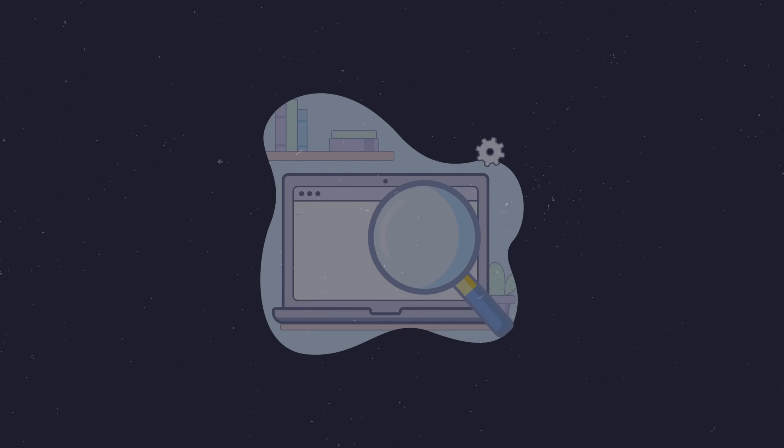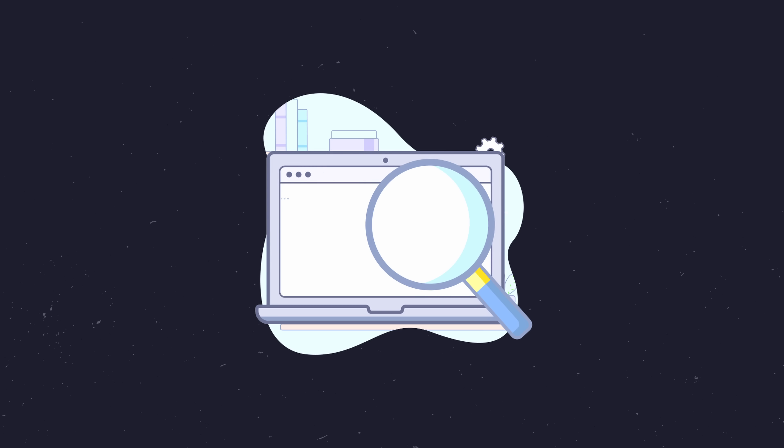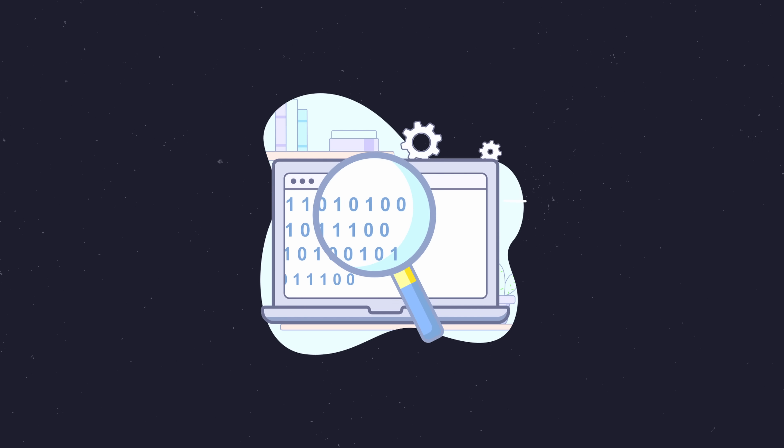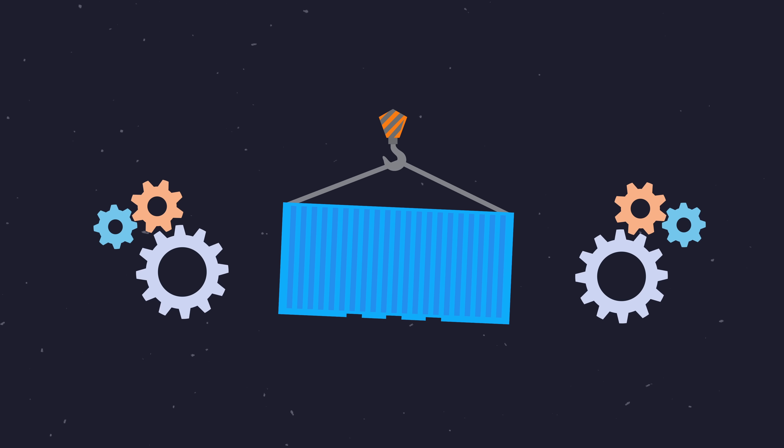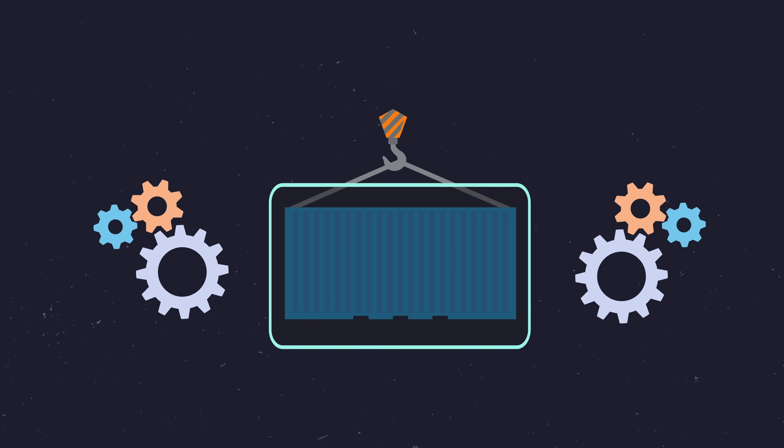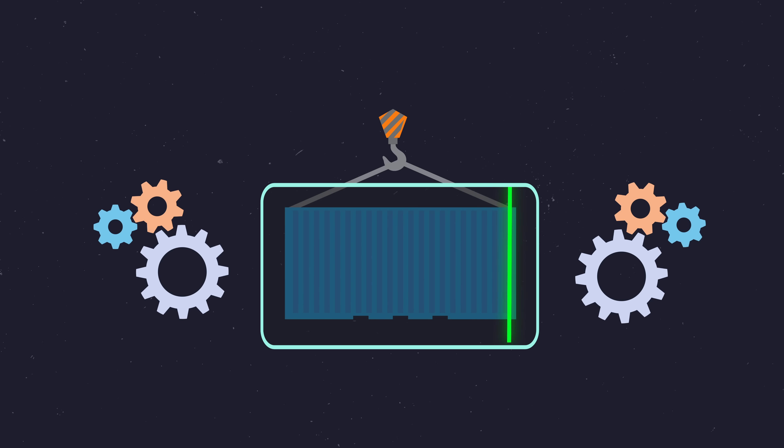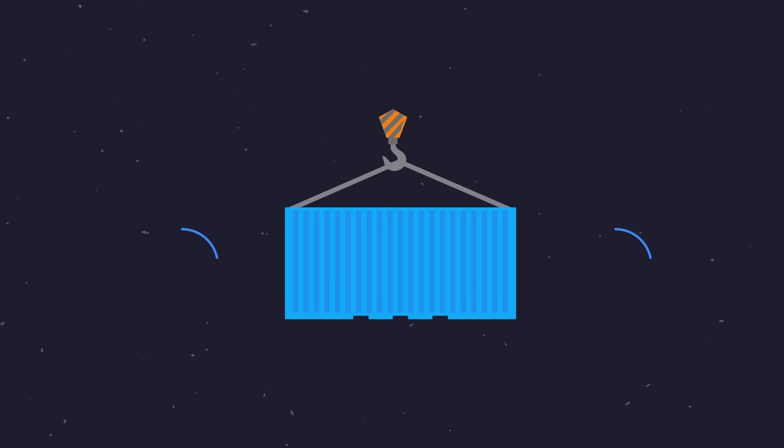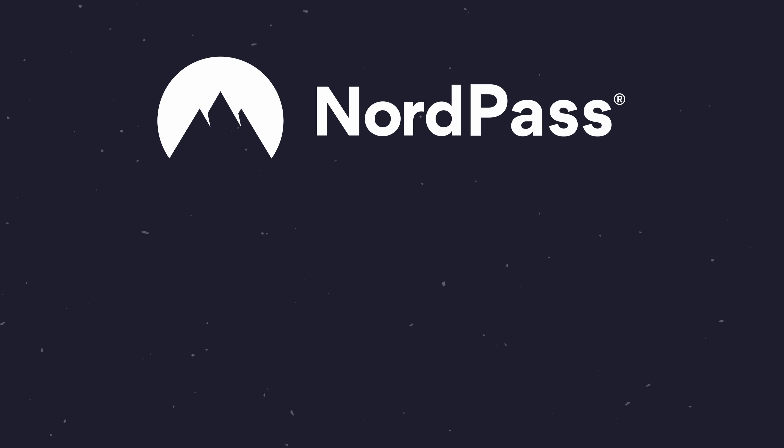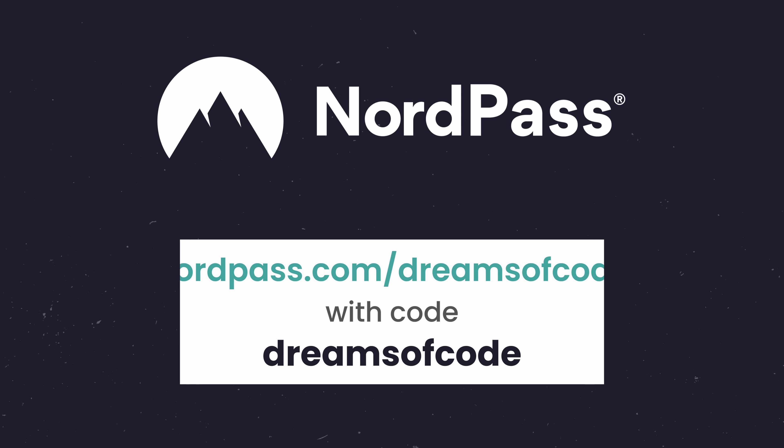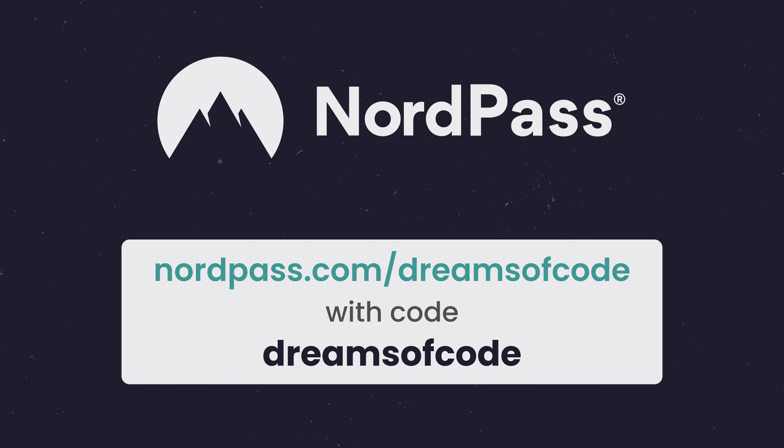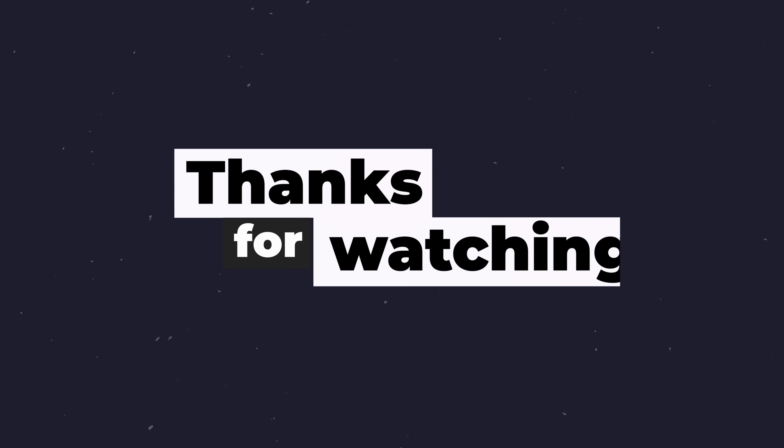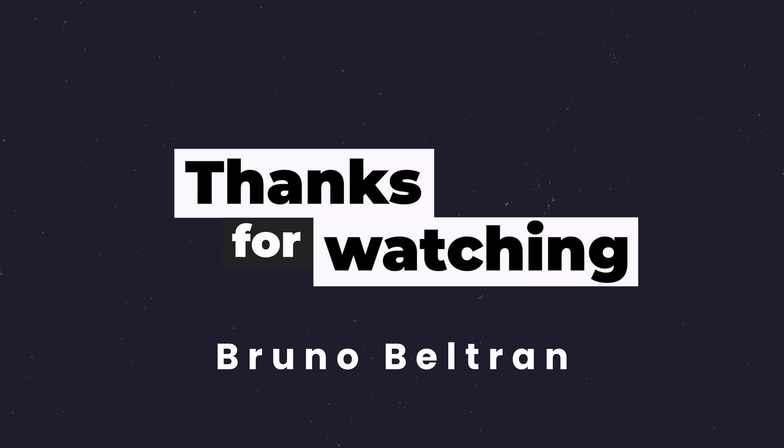With that, we've managed to perform some simple container scanning and have updated our application image to be more secure than it was when we started. The next steps would be to add this to our automation pipelines in order to catch this at build time and to ensure any new vulnerabilities were detected. If you'd like to see more of that then please let me know. And remember, thanks to this video's sponsor, NordPass, you can get three months of NordPass business for free by going to NordPass.com forward slash DreamsofCode and using the DreamsofCode promo code. The link is in the description. Otherwise, thank you so much for watching and a big thank you to my first channel member, Bruno Beltran. I'll see you all on the next one.